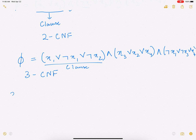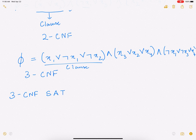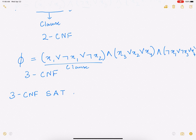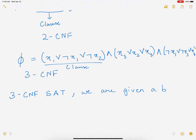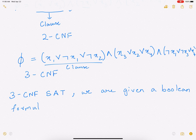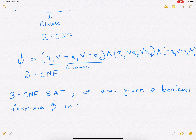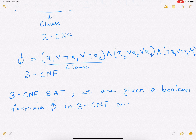In 3CNF SAT, which is the problem this video is about, we are given a Boolean formula phi in 3CNF form — meaning there are three literals in each clause — and we have to figure out if it's satisfiable.